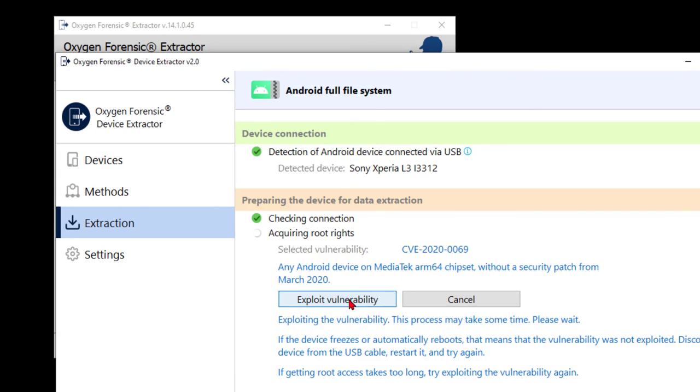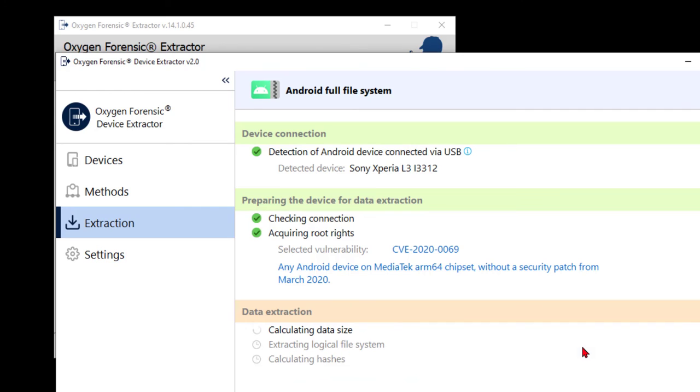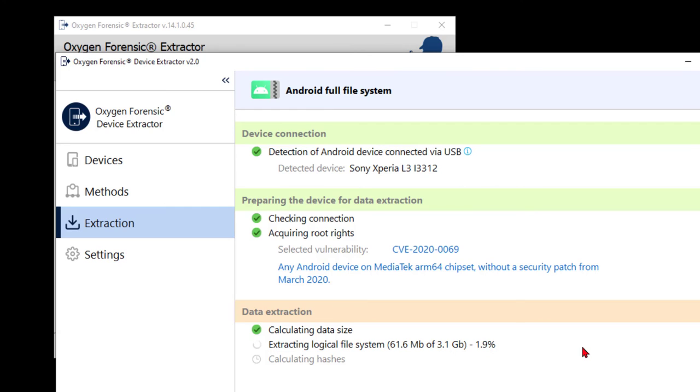And again, your mileage may vary depending on what the exploit is, what things have to be done to the device. And the tool goes ahead and throws out a couple disclaimers. Hey listen, if that thing freezes or reboots, this might not be the one. Maybe you try a new cable. Maybe you restart the device. Maybe you try that second exploit. Instead of the path of least resistance, take the one that's a little bit more. In this case, that first one works. The extraction size is calculated and off it goes.